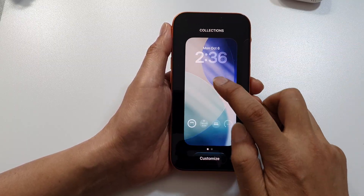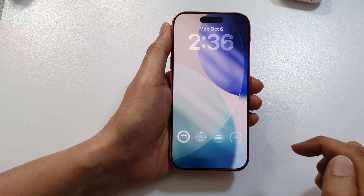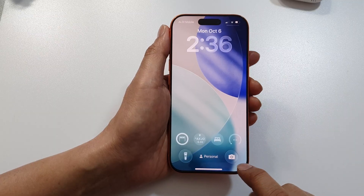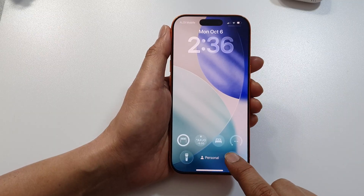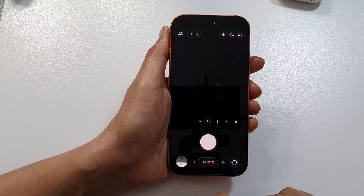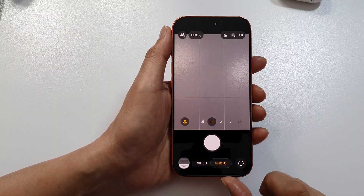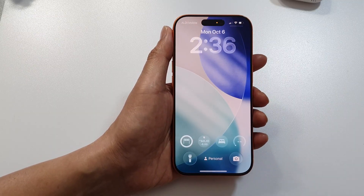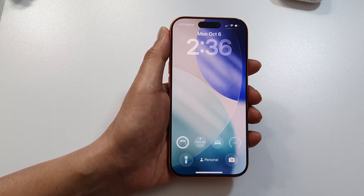Tap anywhere to close it and that's it. To use the camera, simply touch and hold it to launch the camera app. Thank you for watching this video.